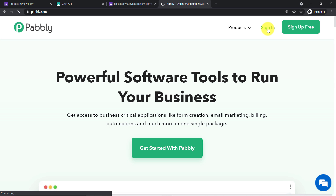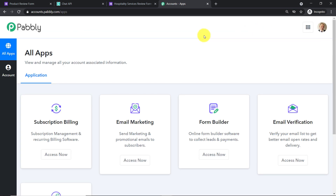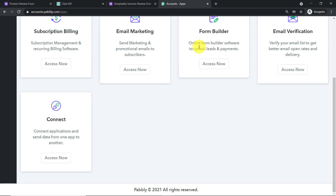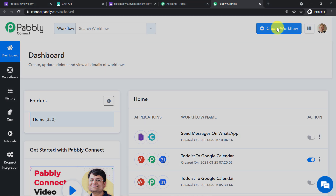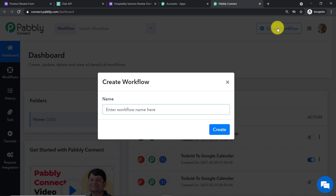This is the dashboard of Pabbly Connect. I already have an account — you can also build your own free account in just two minutes. Scroll down and click on 'Access' under Connect. At the top right corner, find the 'Create Workflow' button and click it. A dialog box appears asking you to give a name to this workflow. I'm going to name it 'Google Forms to WhatsApp', then click on 'Create'.